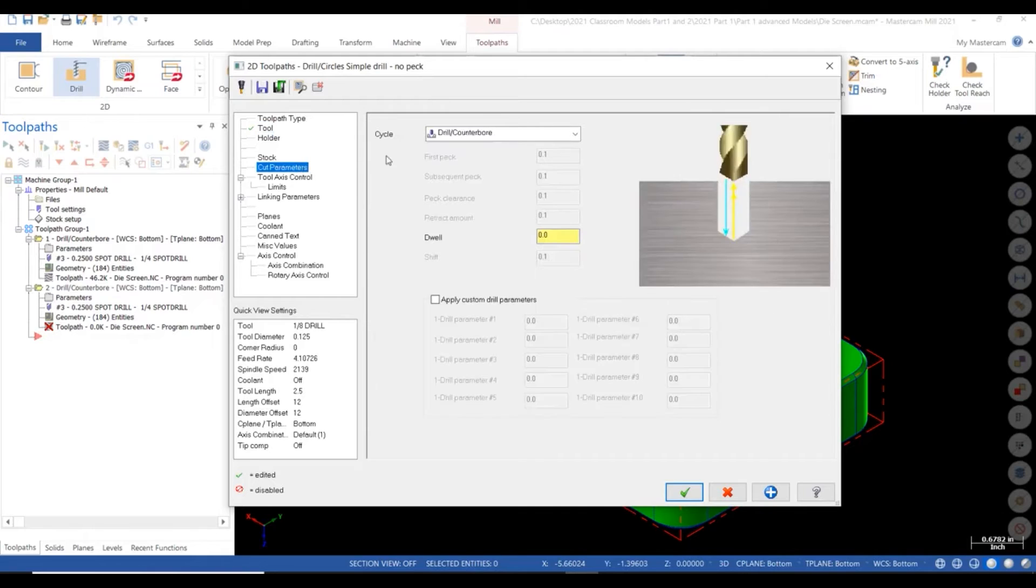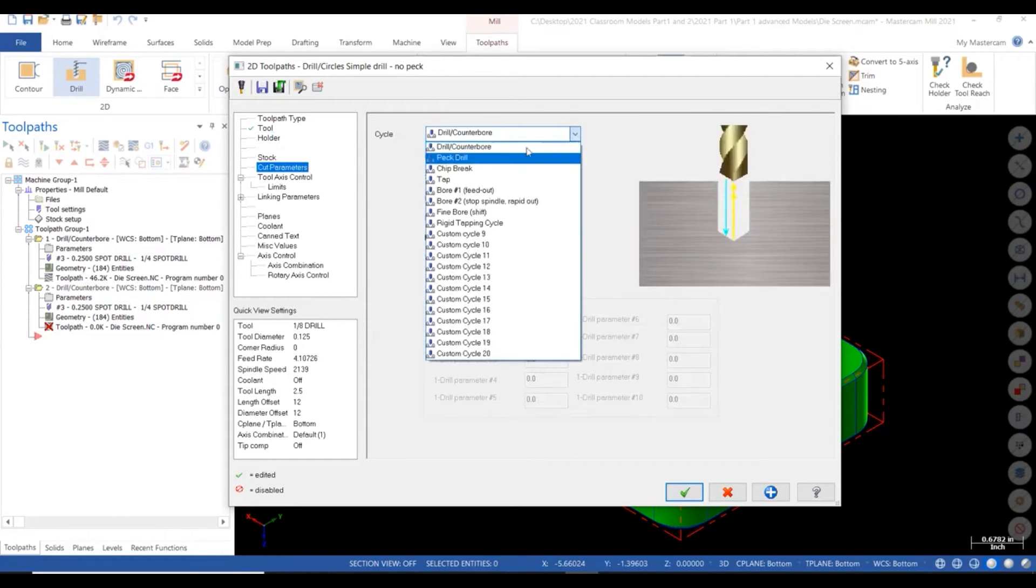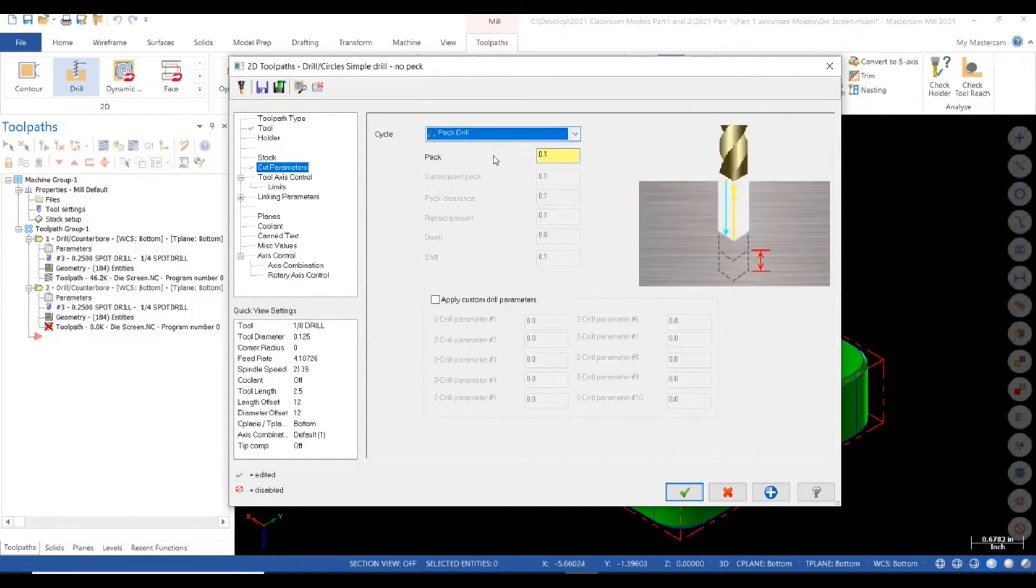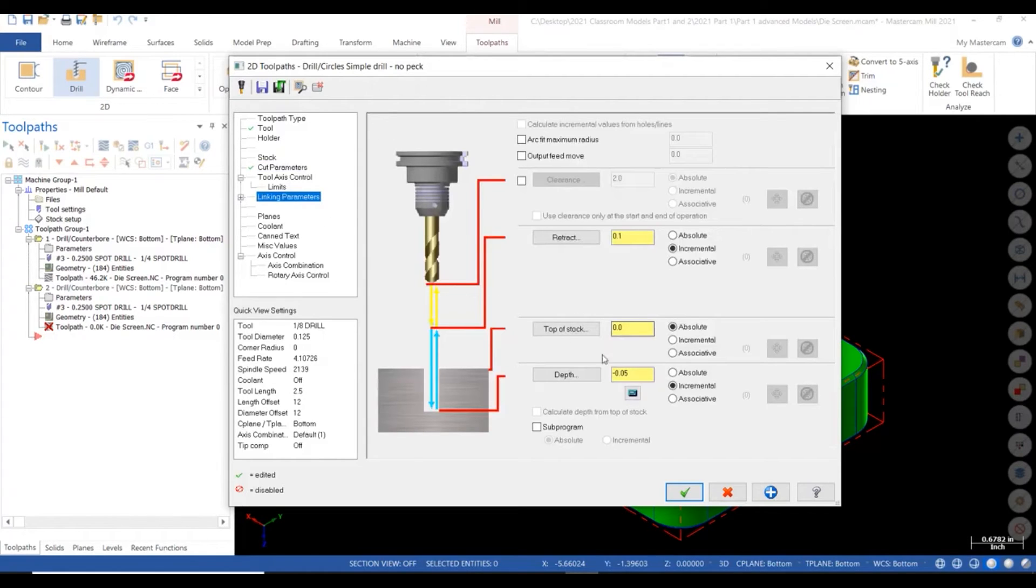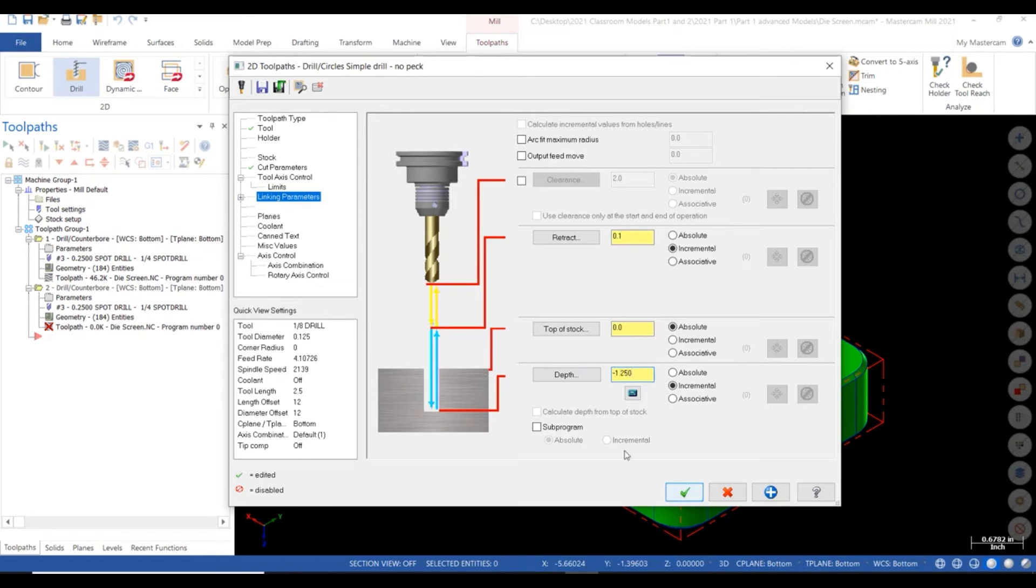Set the cut parameter to pec G83. Then in our linking parameters, set our depth to minus an inch 250. Click the green check and calculate.